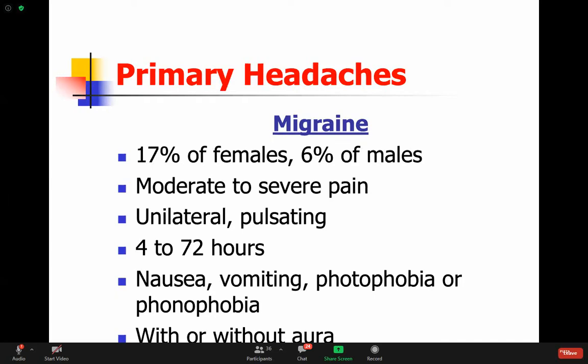Migraine tends to be unilateral, although most people will say they feel it more on one side rather than saying it's bilateral. It is pulsating, pounding - it's like there's a heart beating inside their head. It lasts four hours to 72 hours - these can last for a long time. There are other features: nausea, vomiting. They hate light - photophobia - light will make the pain worse. Phonophobia - sound will make the pain worse.